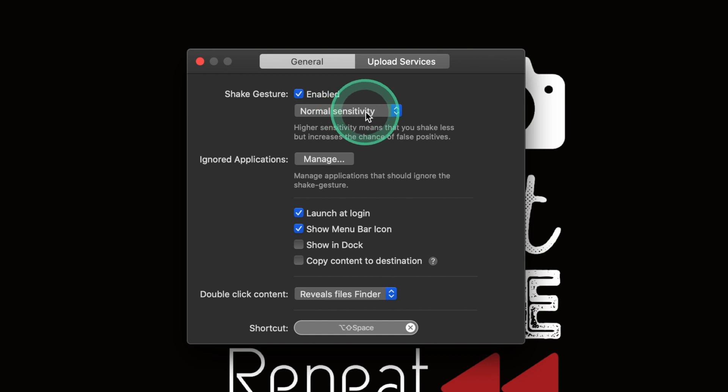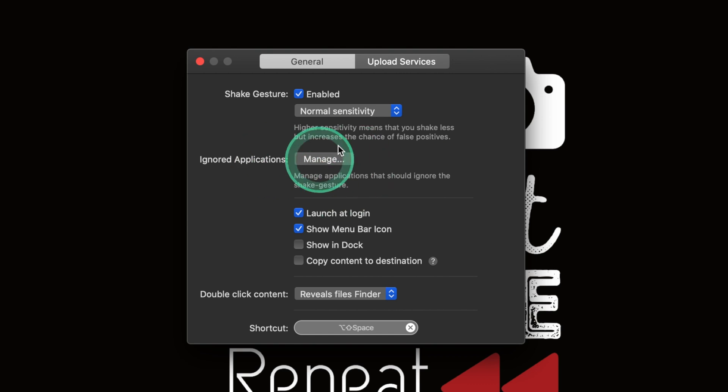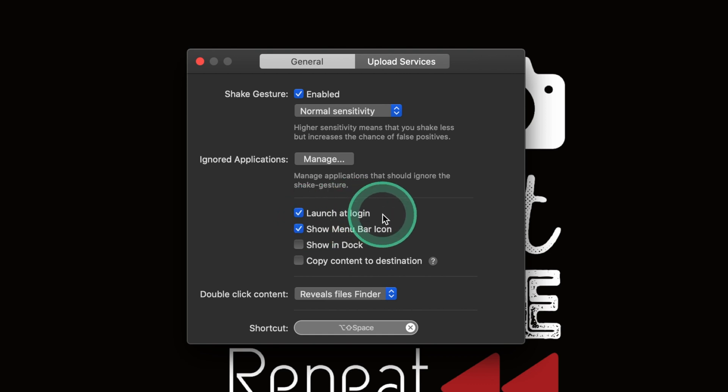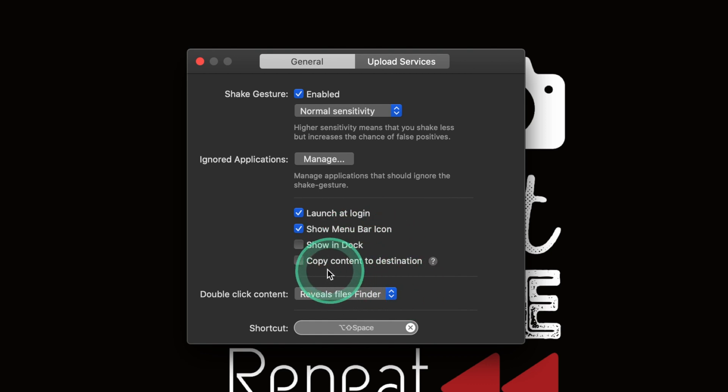In the general, as you can see I've got the shake gesture because that's what I like, and then normal sensitivity is fine but you've got high and ludicrous sensitivity. You can also have it ignore certain applications. For me I have it set to launch at login. Then I've got the menu bar icon just up here because sometimes I like to switch it.